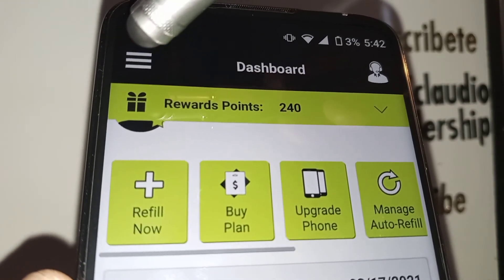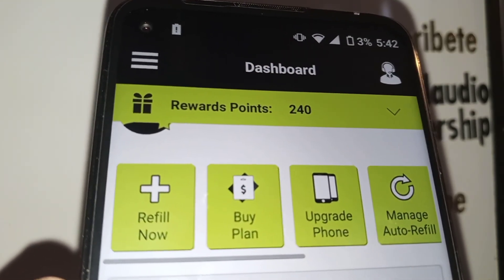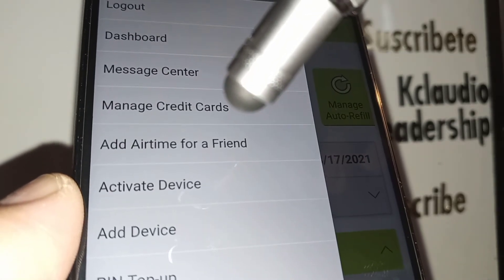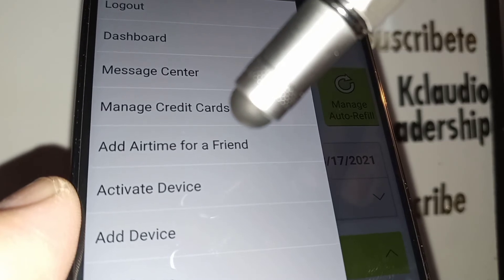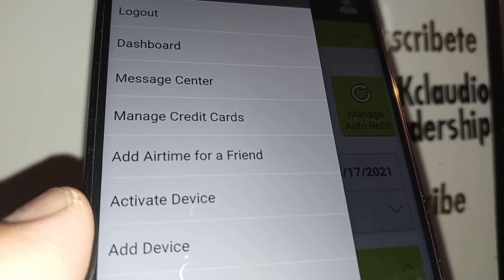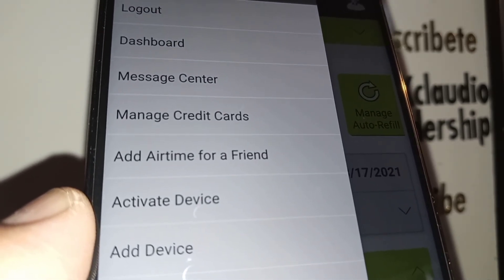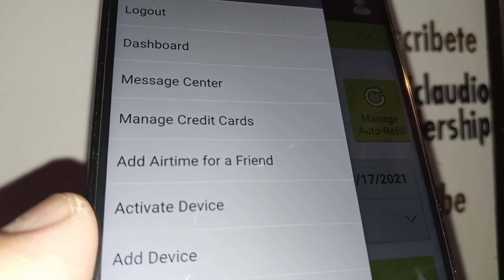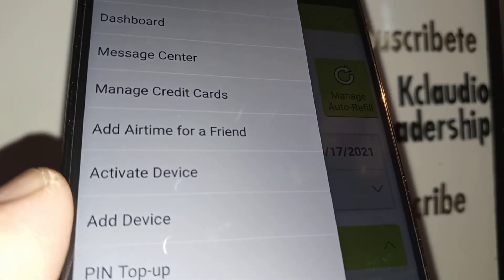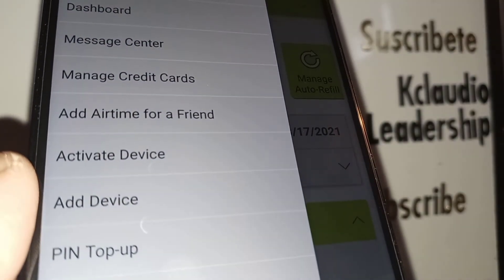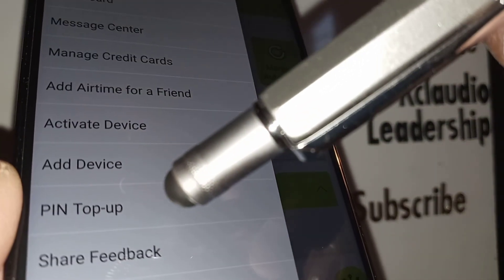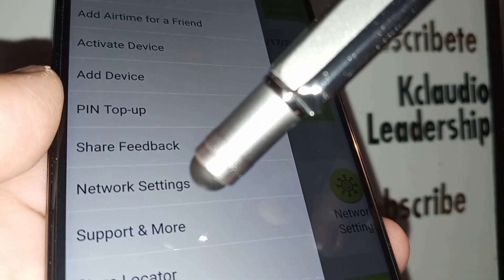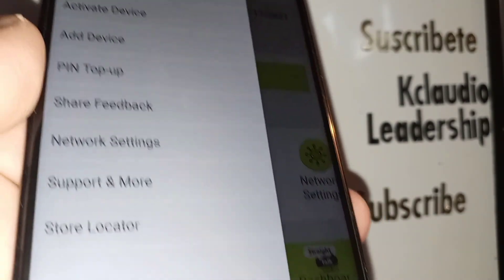From the main dashboard, tap the top-left menu to log out or access other options: dashboard, message center, manage or remove credit cards, payment history, and 'Add Time for a Friend' — which lets you pay a family member's or child's bill from your account without logging into their phone. You can also activate a new device, add a device to a family account, top up with a prepaid card bought from a gas station or Walmart, access network settings, support, and a store locator.